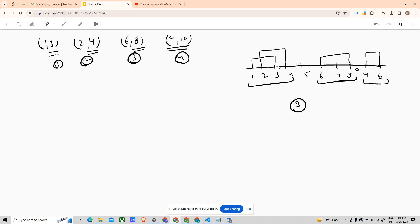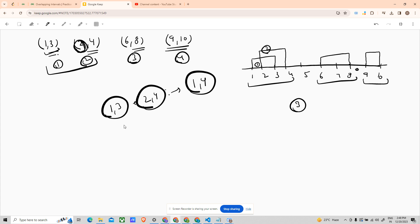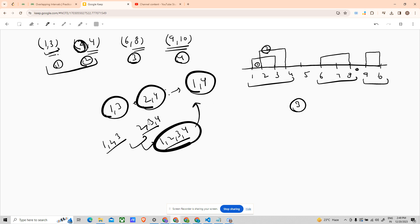Now if you see the cumulative of this graph, we are using the intervals 1-4, 6-8, and 9-10 — that is three intervals. But there are four intervals given, which means two of them are overlapping. The first and second intervals are overlapping: interval 1-3 and 2-4 overlap. Their union gives us 1-4. So the problem says to merge such overlapping intervals.